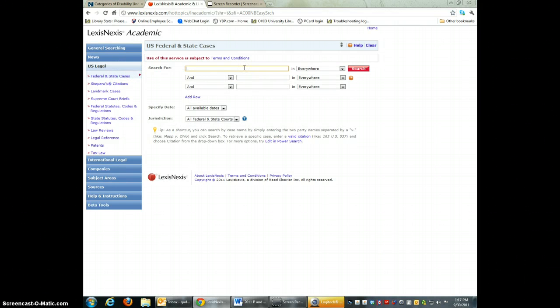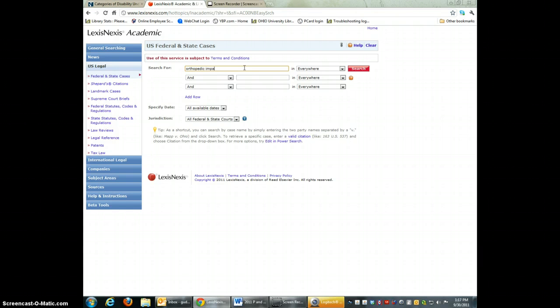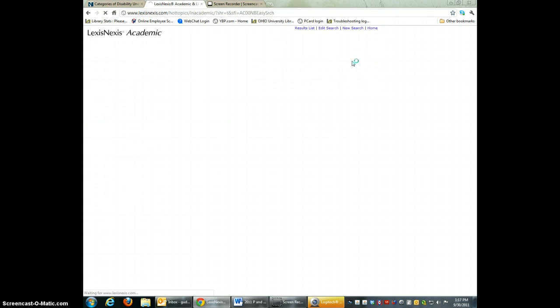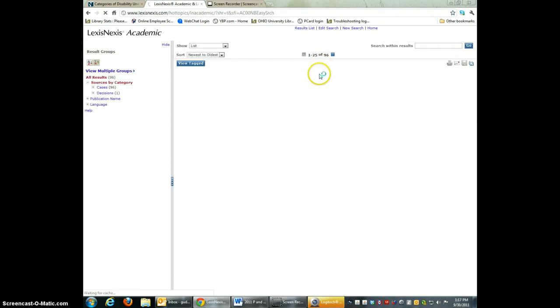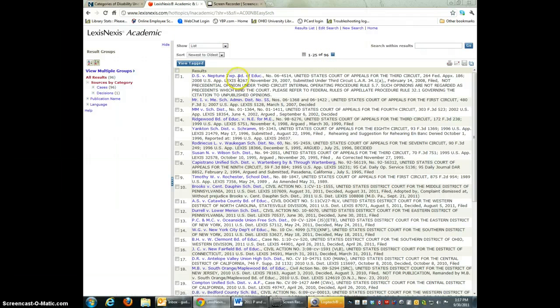I messed around with a few searches and you could do a number of things. You could either pick one of the IDEA disability areas like, for example, orthopedic impairments. I just did orthopedic impairment and school district and hit enter. And I got 96 results, but these should all have something to do with orthopedic impairments and school districts.